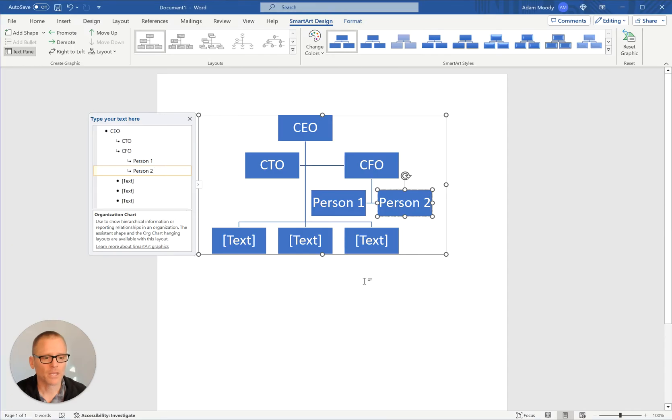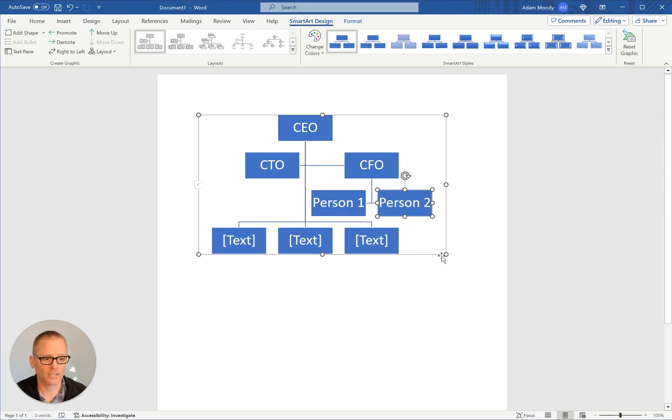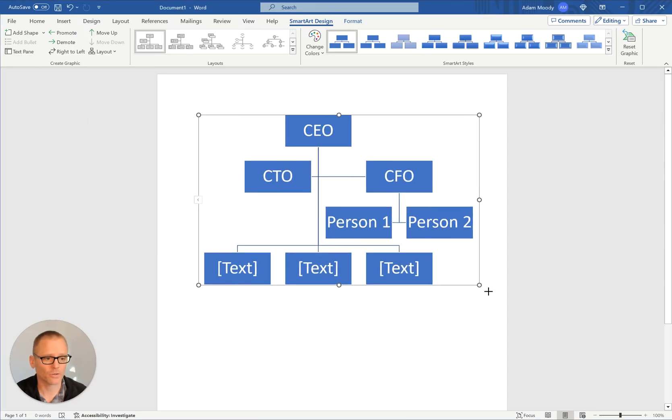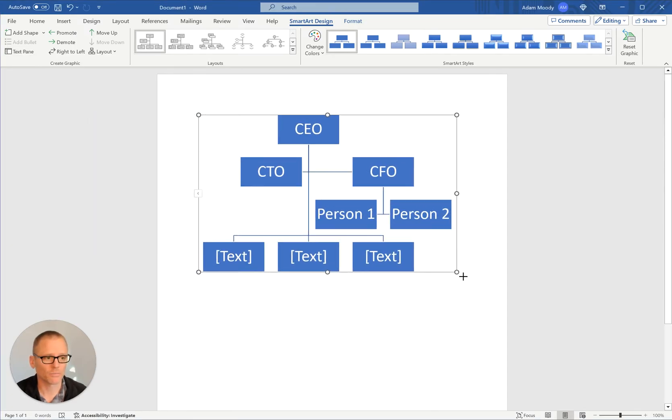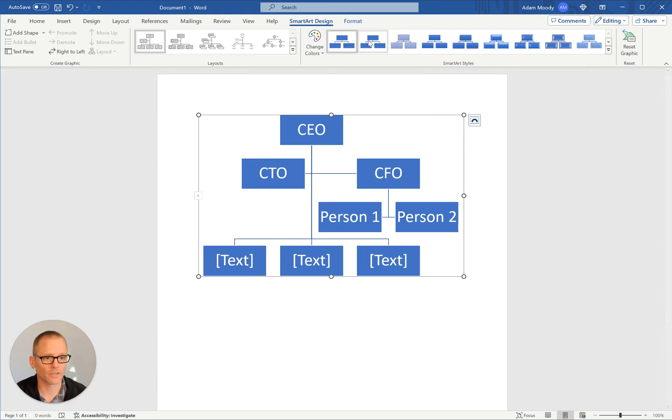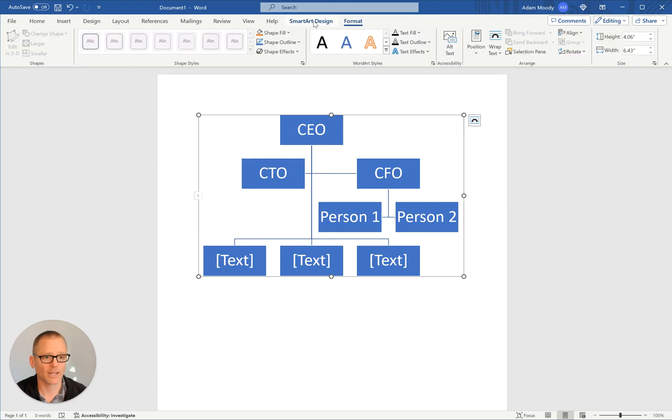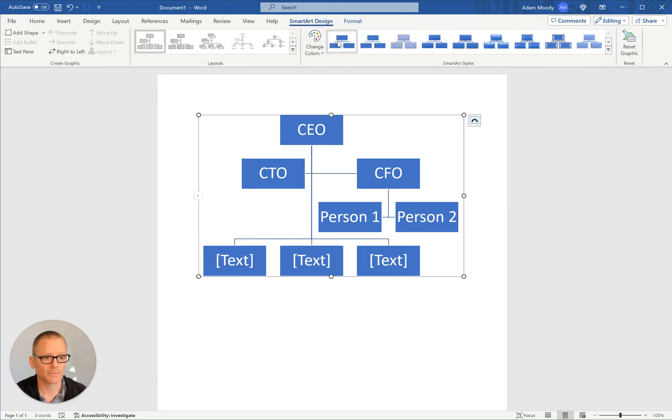OK, so that's the very basics. We can click to close that out. Of course, you can move it around, do whatever you need to do. You have styles and formatting. Sorry, SmartArt Design formatting up here.